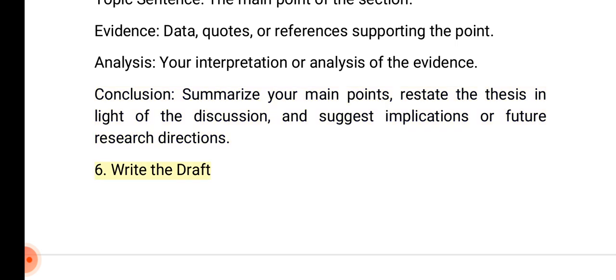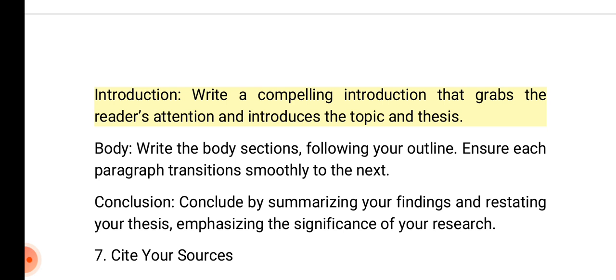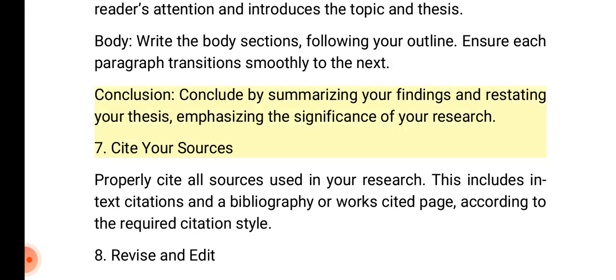6. Write the draft. Introduction: Write a compelling introduction that grabs the reader's attention and introduces the topic and thesis. Body: Write the body sections following your outline, ensuring each paragraph transitions smoothly to the next. Conclusion: Conclude by summarizing your findings and restating your thesis, emphasizing the significance of your research.